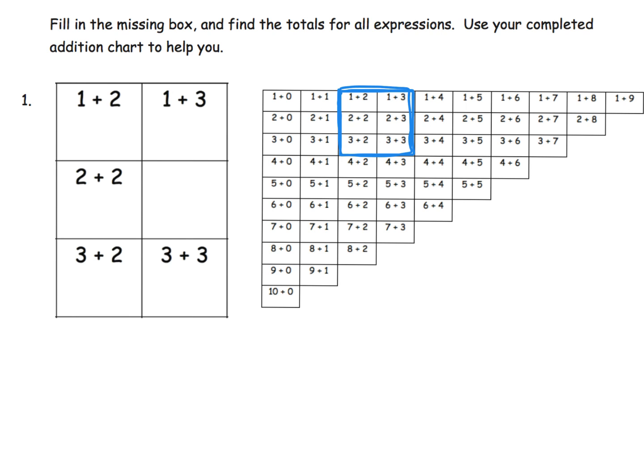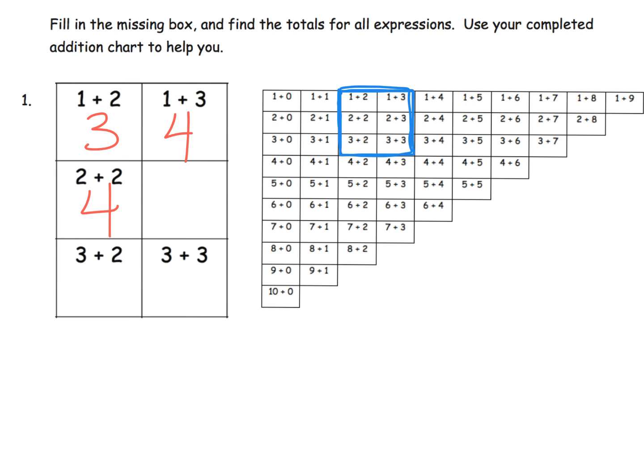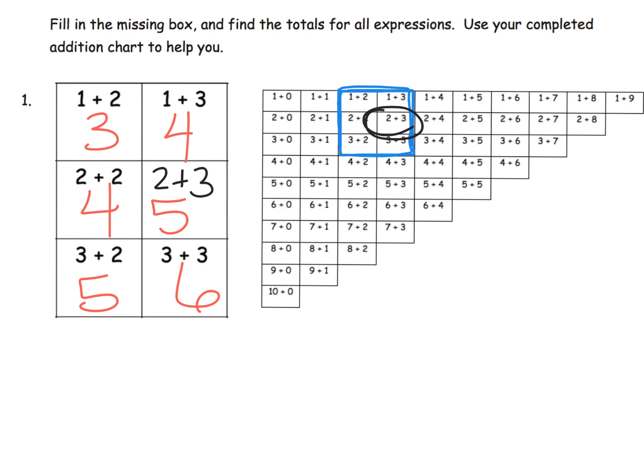So 1 plus 2 is 3, 1 plus 3 is 4, 2 plus 2 is also 4, and what is our missing box? It's going to be 2 plus 3, and we can see that right here. But if your students can do that without looking at the chart, more power to them - go ahead and let them differentiate themselves that way. And of course this is 5, 5, and 6.